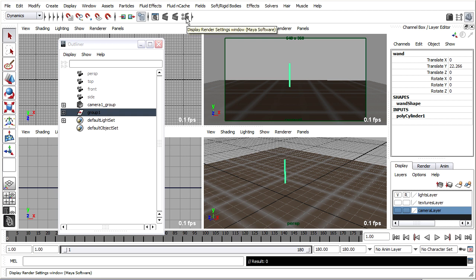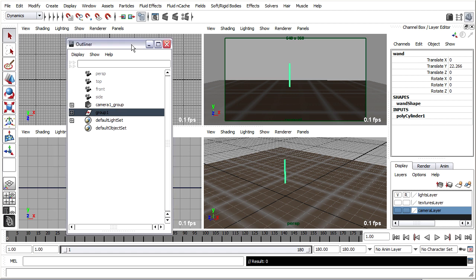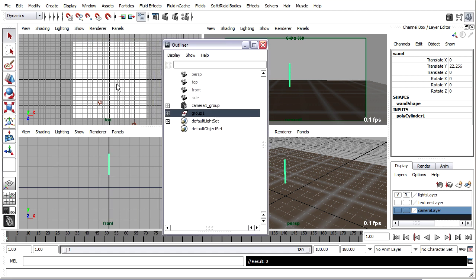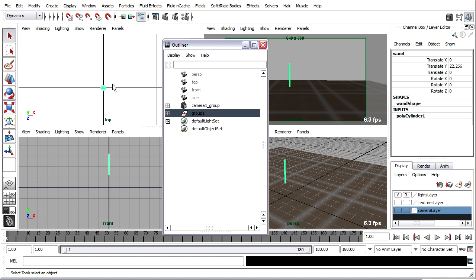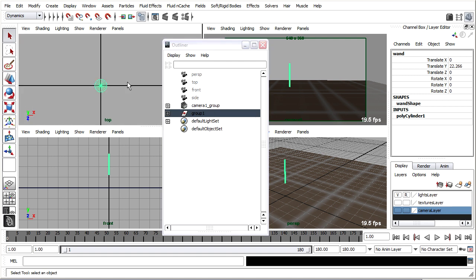We're now ready to create an emitter to send particles into our scene. The magic wand is already centered in the X and Z axes, so I can go ahead and create the emitter right at the origin. I'll get in my top view, press the 4 key to just look at wires. And in the Dynamics menu set, I'll go to Particles, Create Emitter.